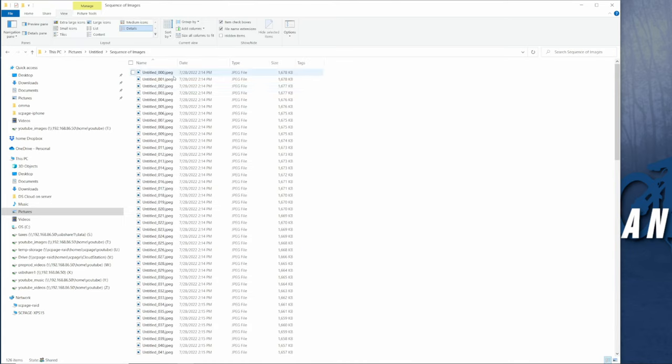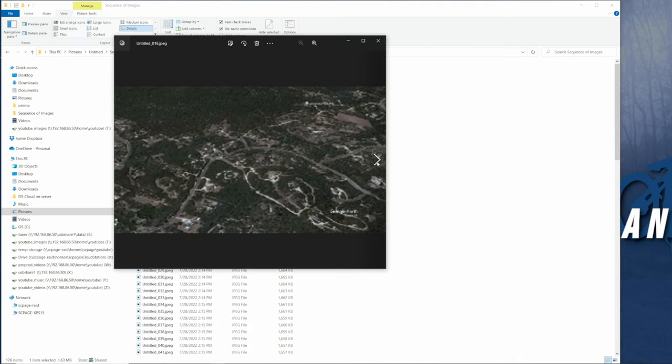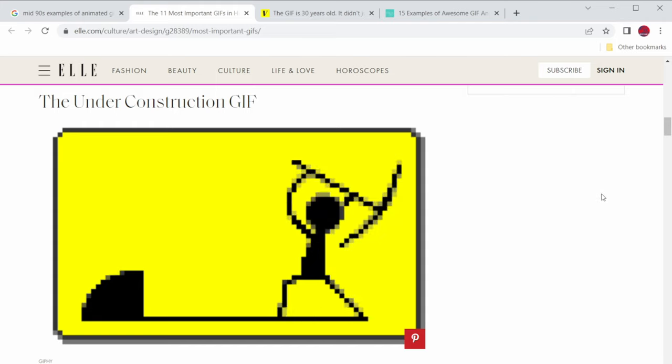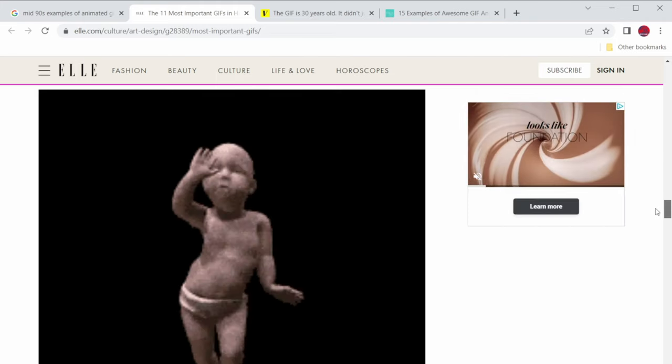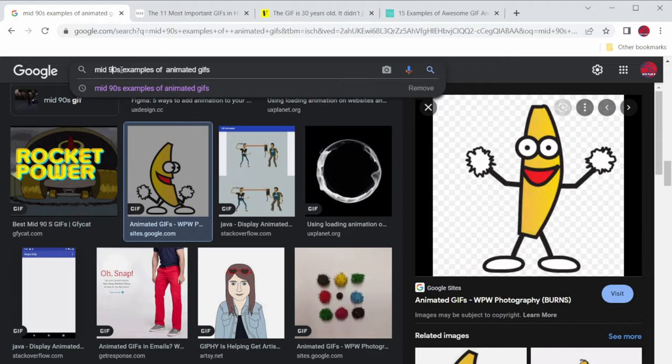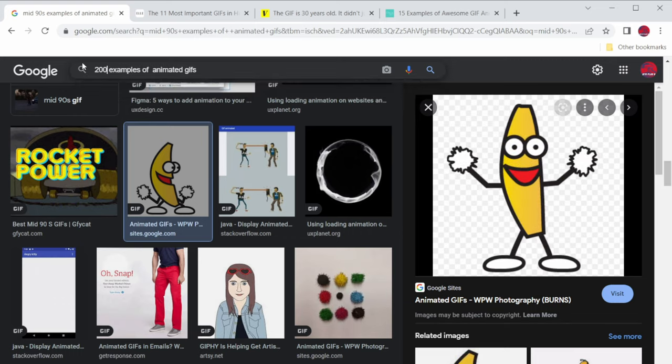An image sequence is a series of images which played back creates an animation. Those of you that are familiar with the internet back in the early days can remember animated GIFs. Animated GIFs are basically a type of image sequence.